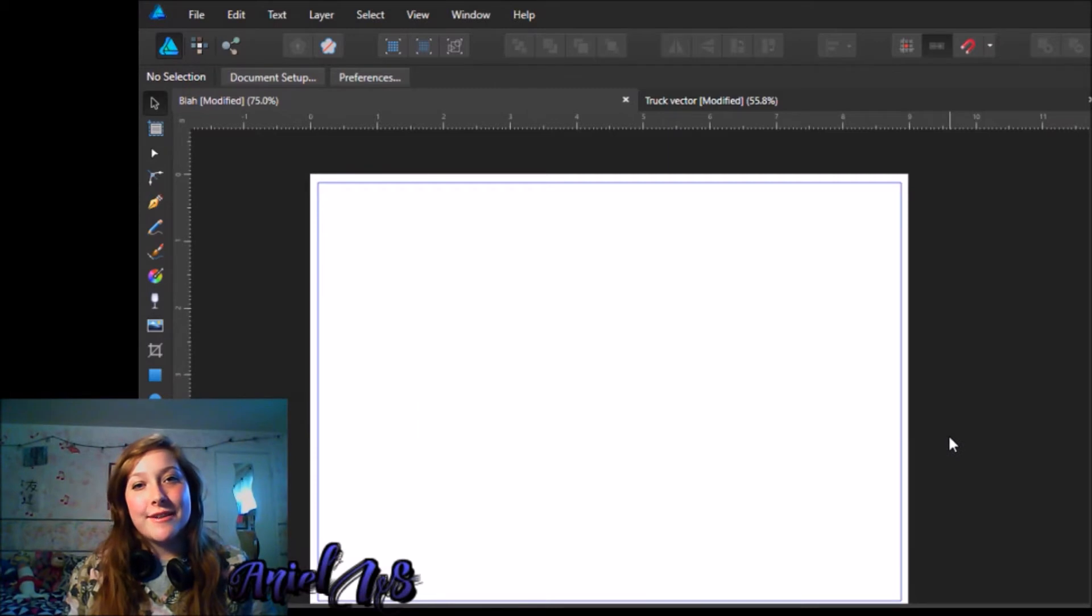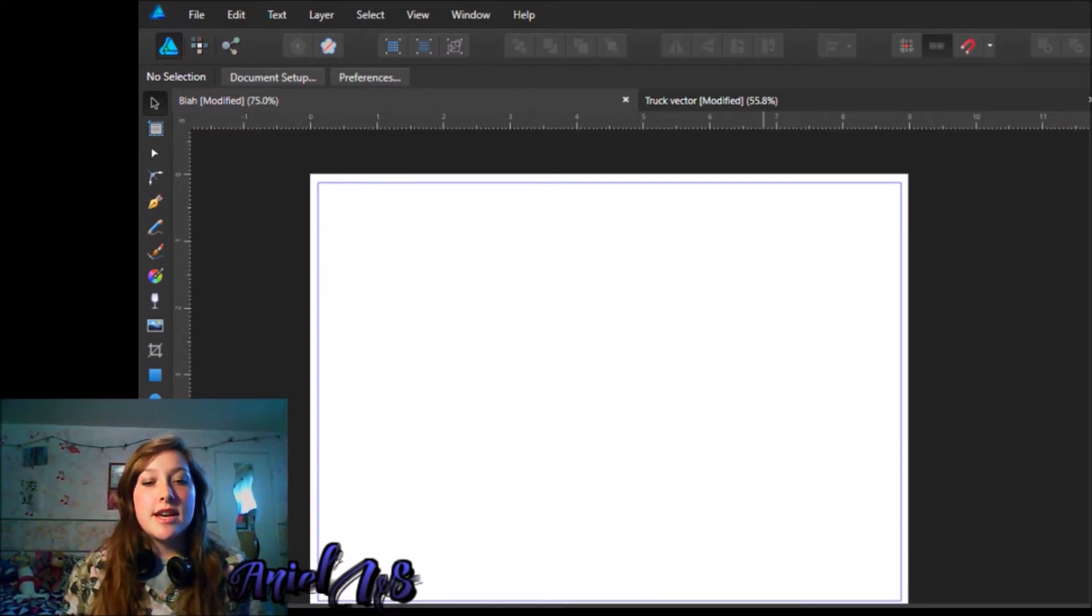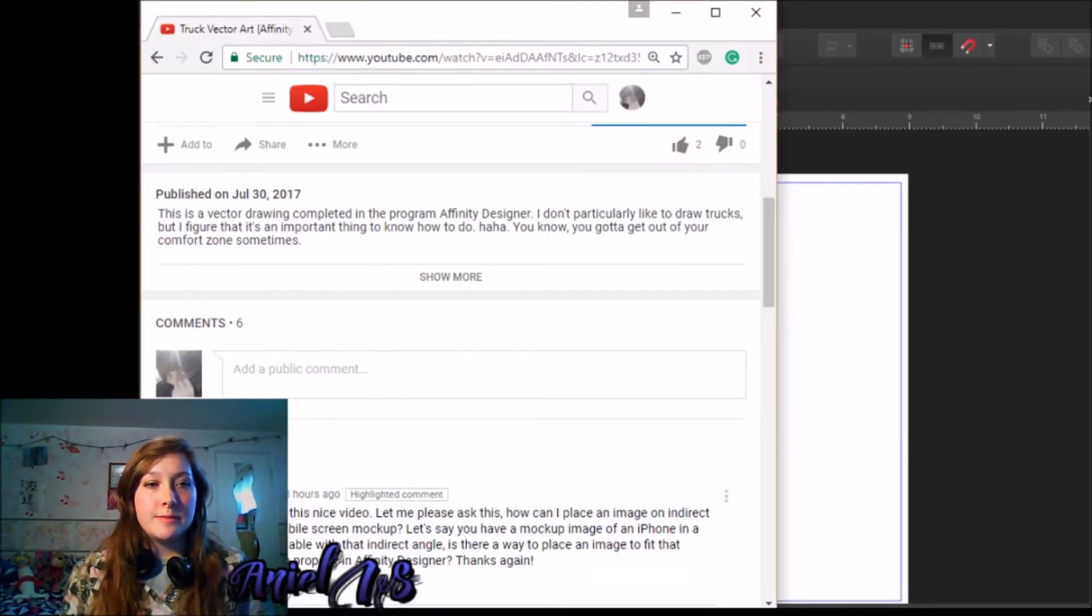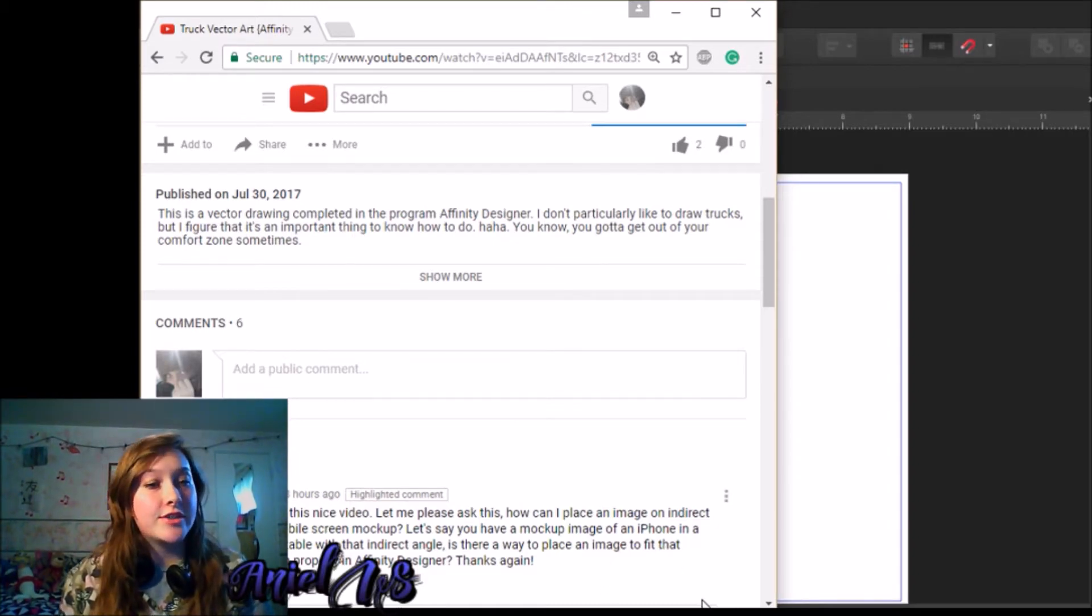Hello, my name is Ariel West and thank you for watching. So today I got a question on my YouTube channel from someone named Salah Sikri.